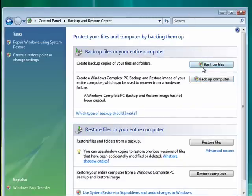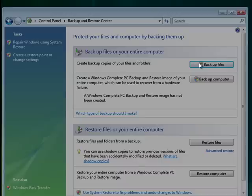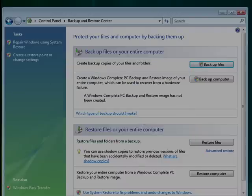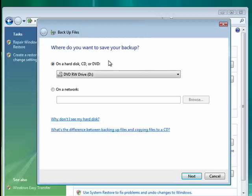Now whether I click Backup Files or Backup Computer, it's going to ask me where I want to put this backup. So I'll click Backup Files and I'll say Continue. Looking for backup devices, it found my DVD drive.